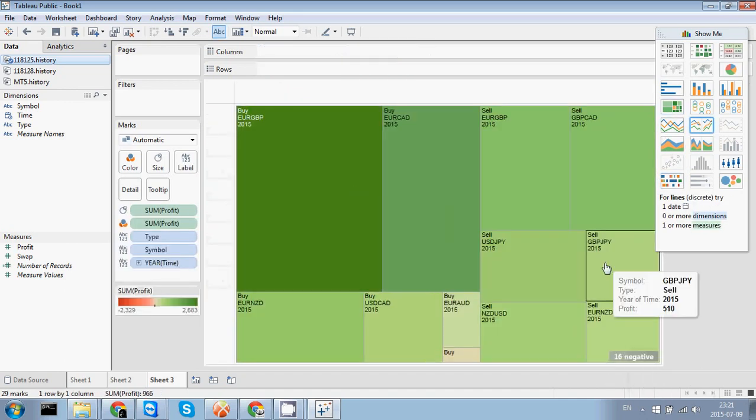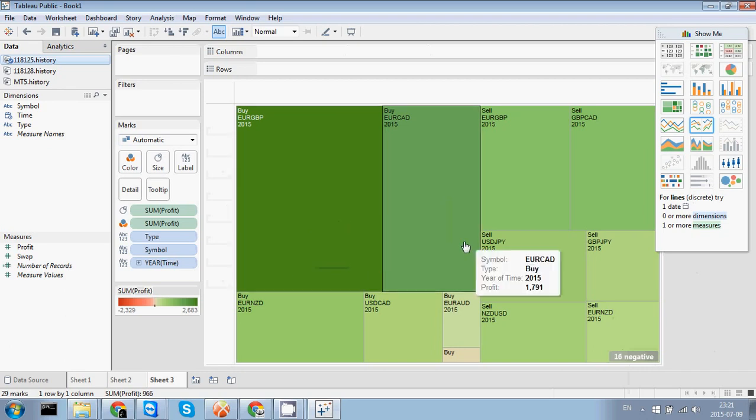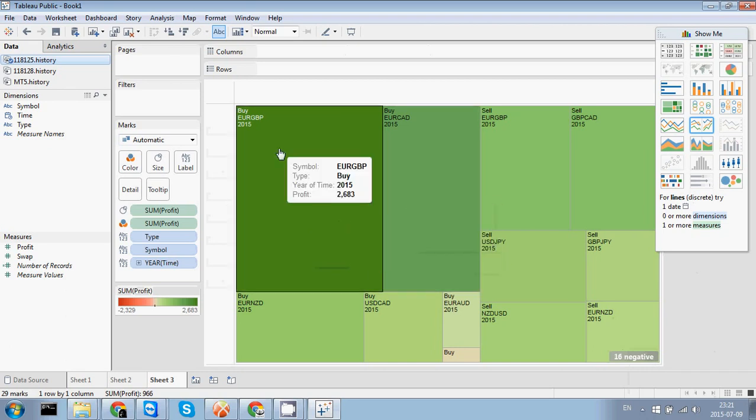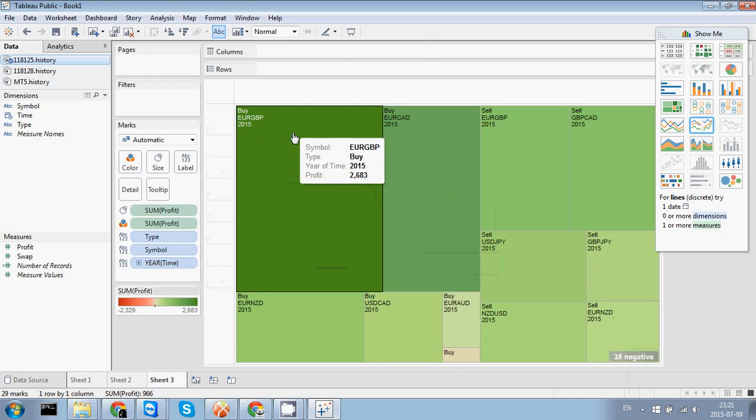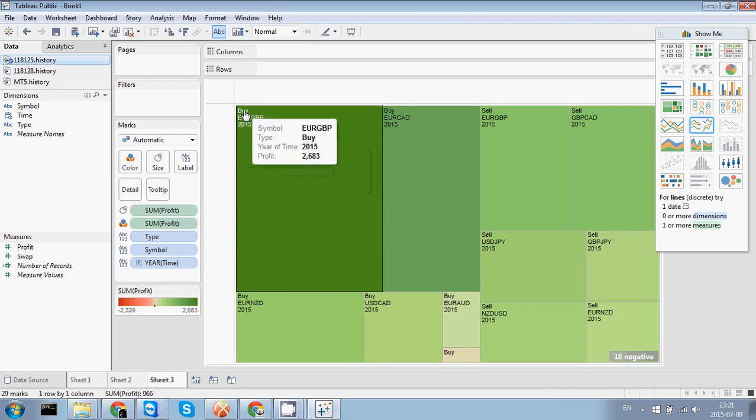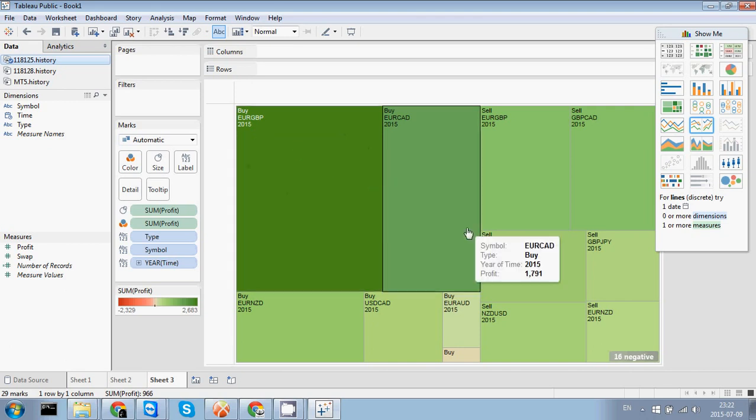And here you can see right away a visual representation of your portfolio. Here you can see that the EURGBP using buy operation in the year of 2000, get your profit of 2683 dollars.